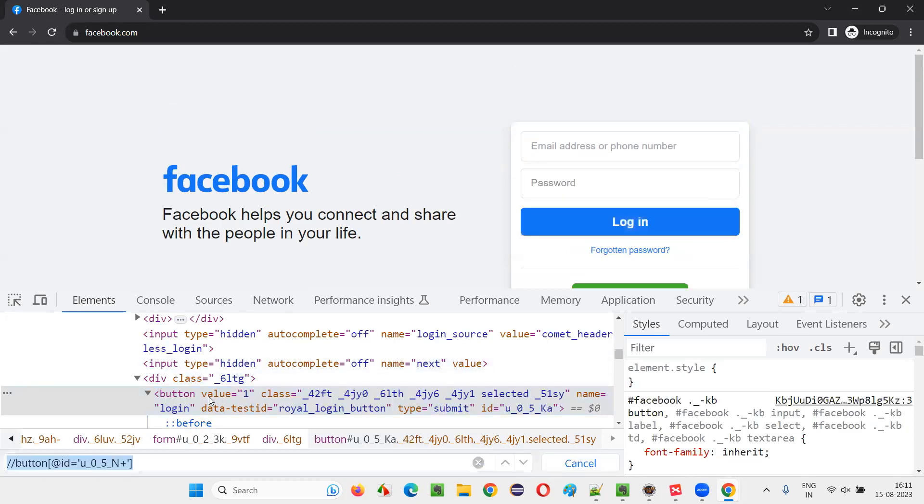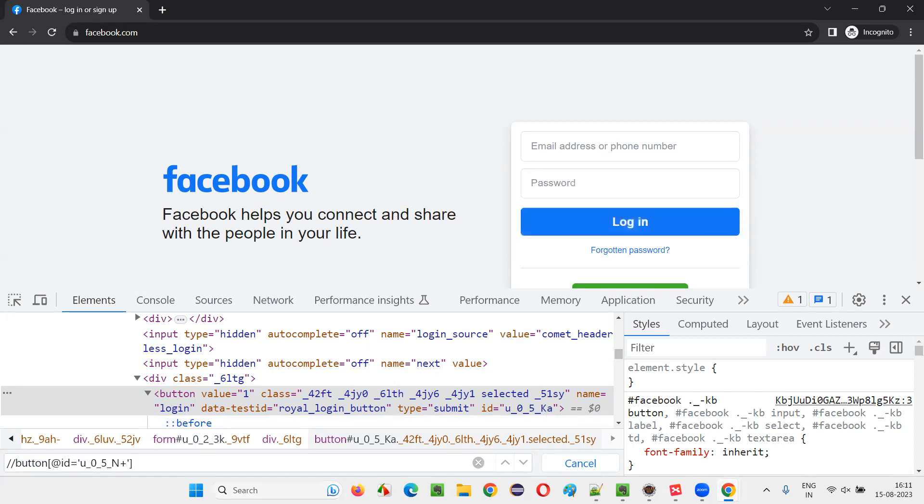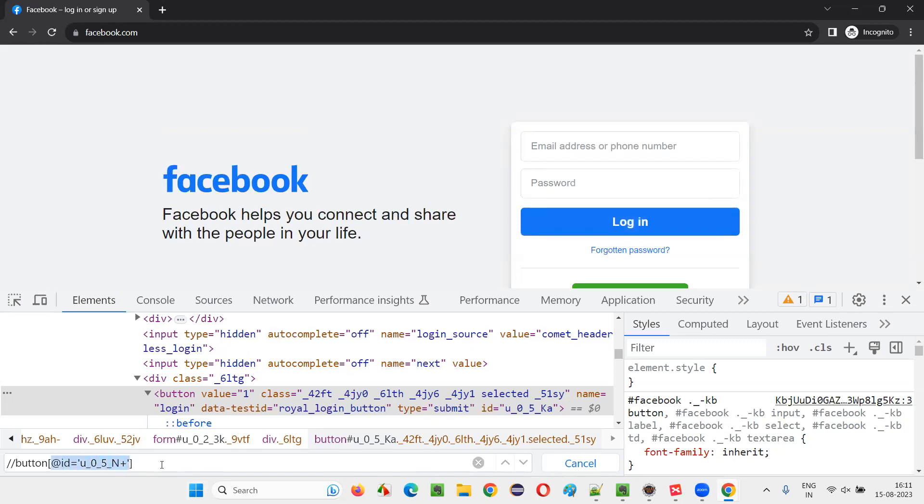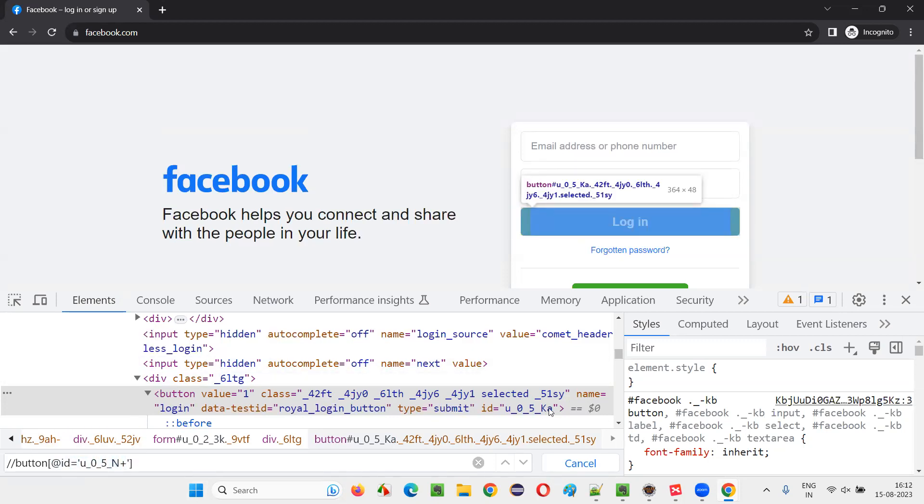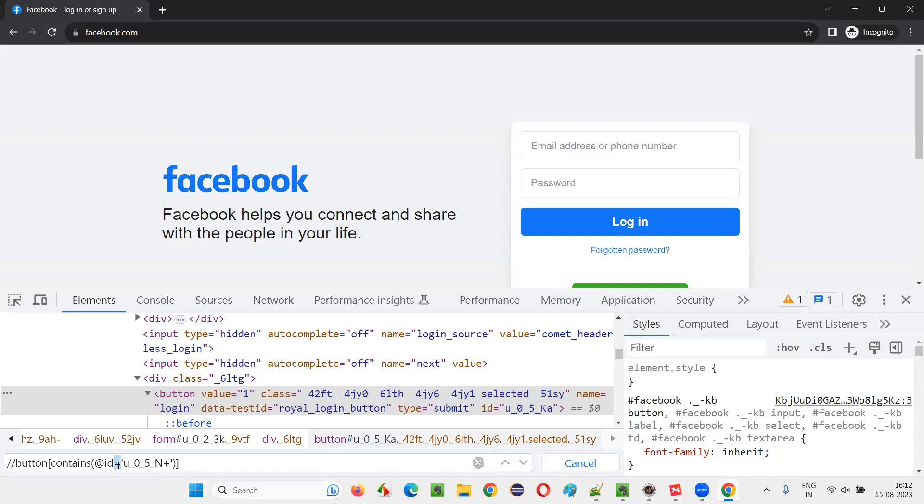And say control F and press enter. Now it's not locating because you see this ID got changed a bit. Not the entire ID portion is constant. Rather, you see last two letters here, instead of N plus we got a new two letters known as K, but U underscore zero underscore five underscore is constant. So what I will do is here, instead of providing at the rate ID thing which is not working because this ID value is keeping on changing, the last two letters of the ID is keeping on changing.